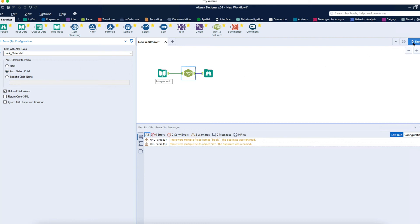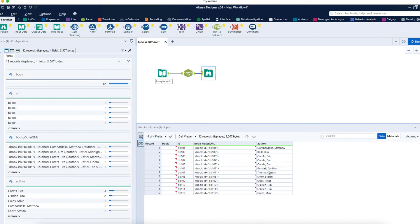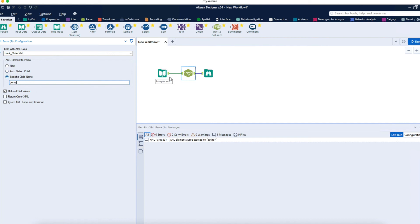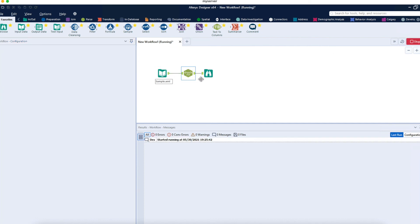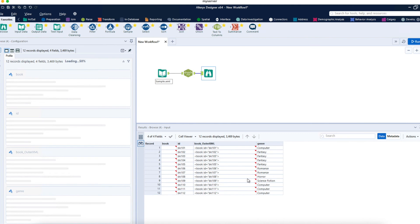With Auto Detect Child, Alteryx will automatically detect a child element from your XML and show results — in this case it auto-detected and returned only Author. You can also use 'Specify Specific Child Name' to return a specific column. For example, if I type 'genre,' only that column is returned. Running the workflow, you get genre values like Computer, Fantasy, and so on.